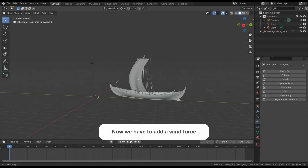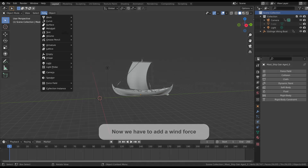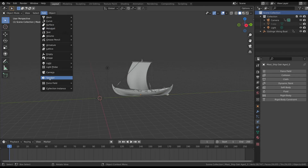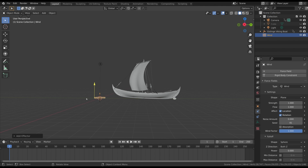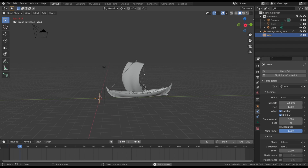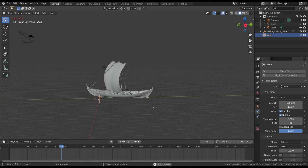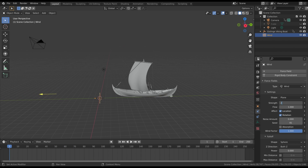The last step is to add a wind force so that the sail continues to wave. Add a wind force and rotate it to be aligned with the Y-axis, then increase the strength of the wind until you reach the result you want. This value strictly depends on the size of your scene and other factors.